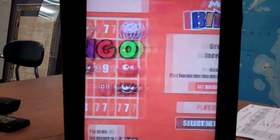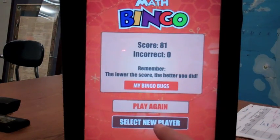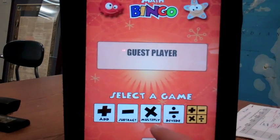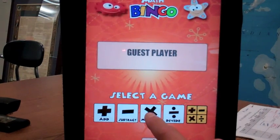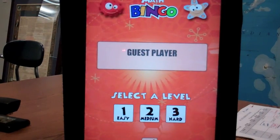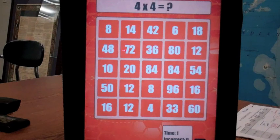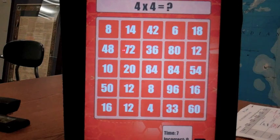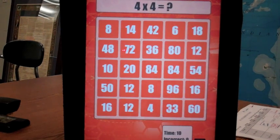Alright, so the same thing happens. I'll select a new player, guess, and then I'll try multiplication on medium. Similarly, you have to do some multiplication facts. And it looks like you can start with this one — 4 times 4 is 16. And it continues on the same way. Might be good for practice.